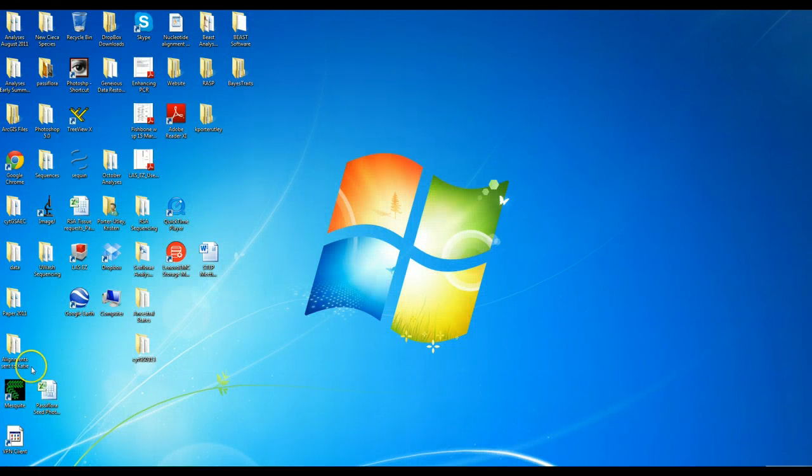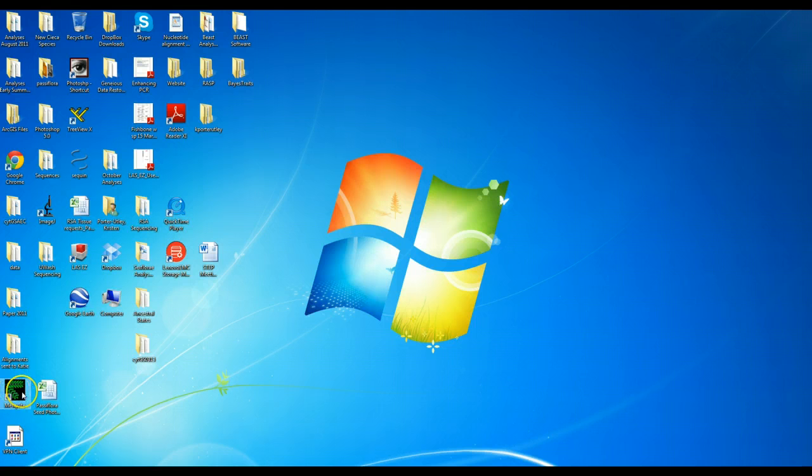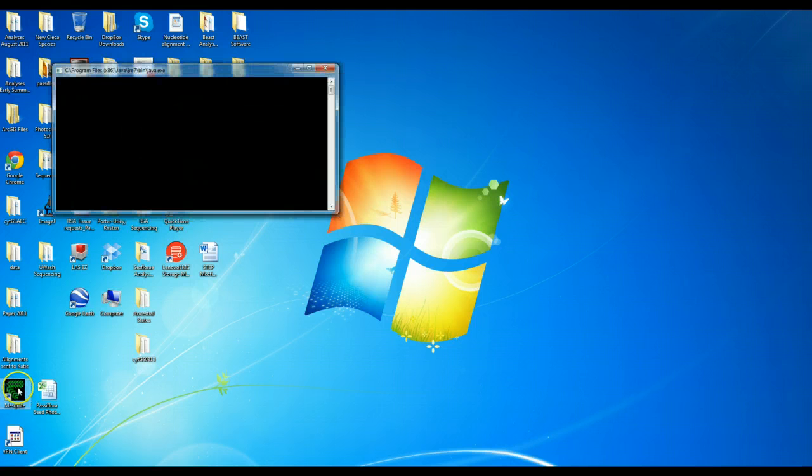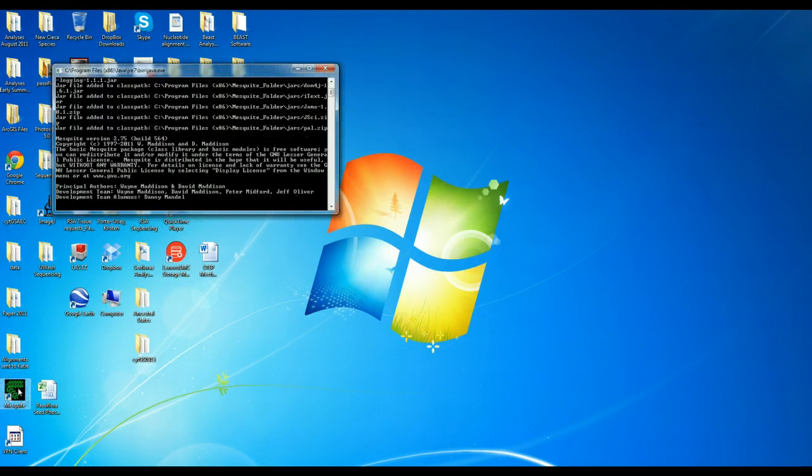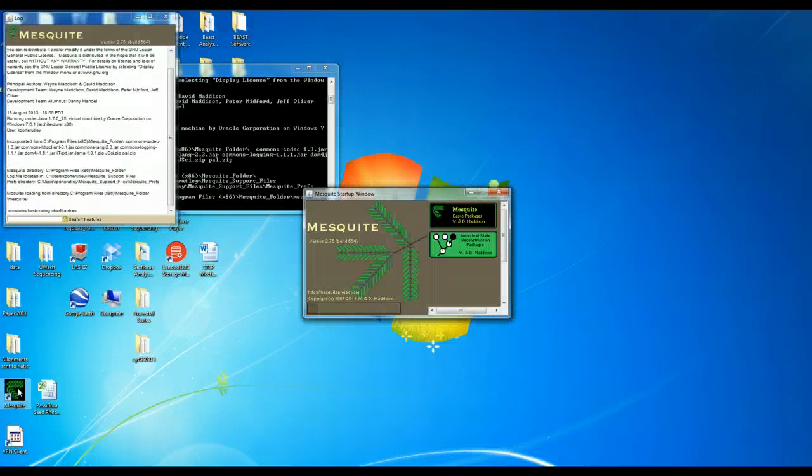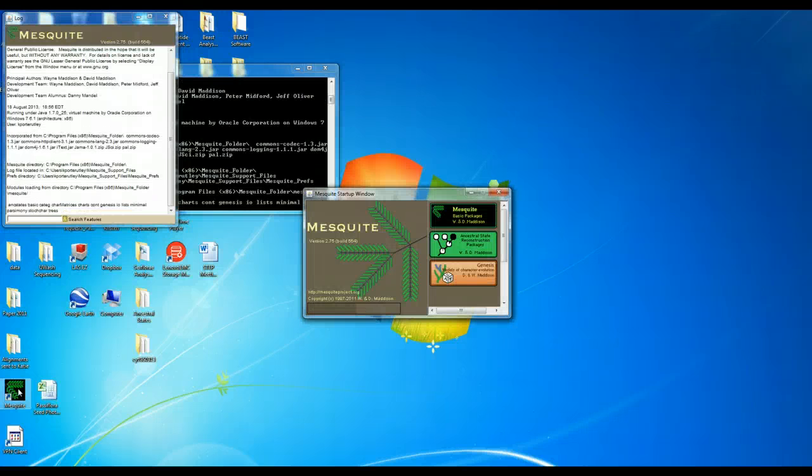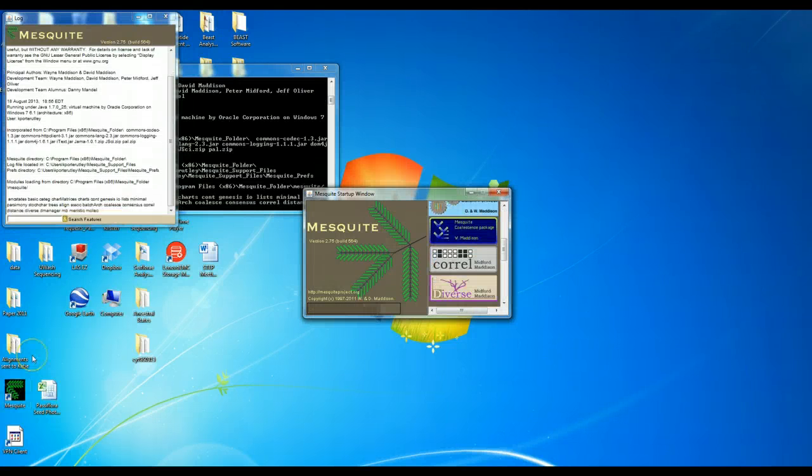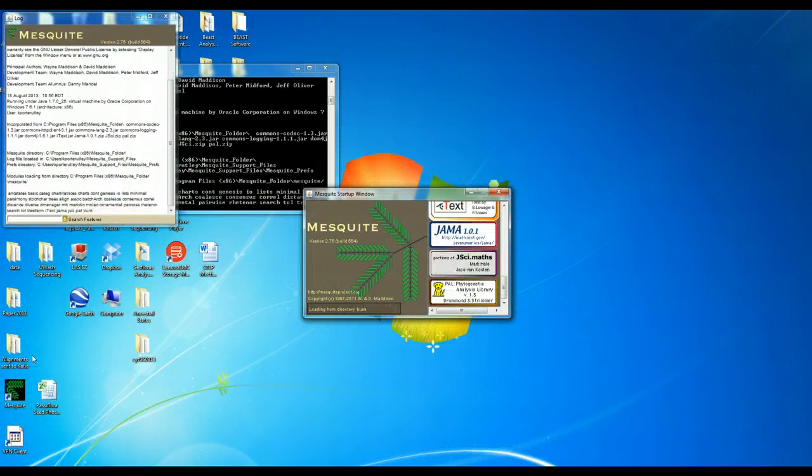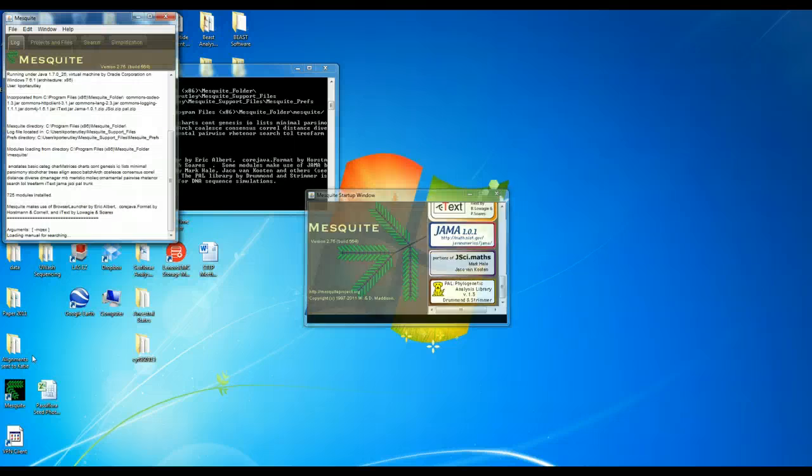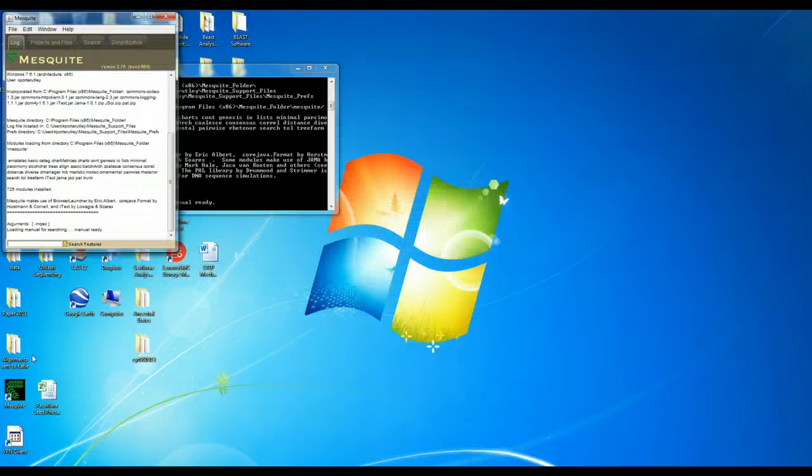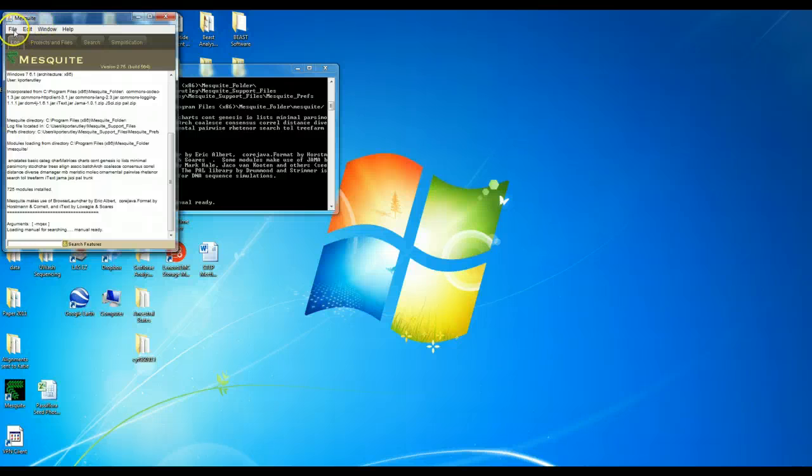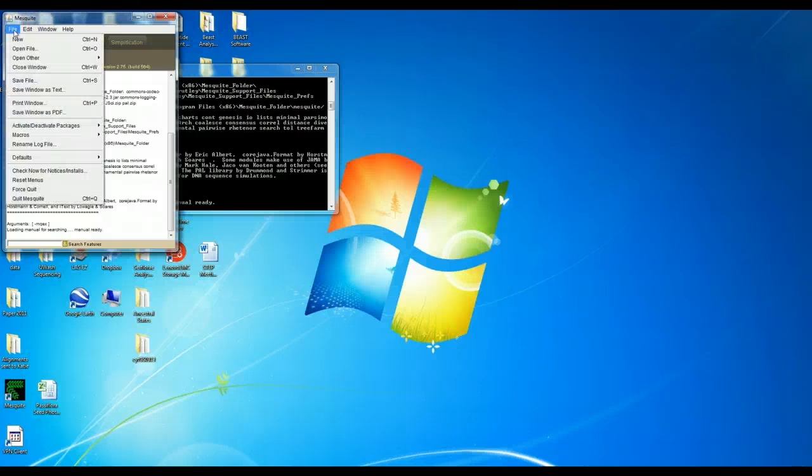So here's Mesquite, the newly downloaded version. When I double click on that, it's starting it up. Okay, so this is the way Mesquite always starts up. Okay, so this thing is actually pretty much ready to go.